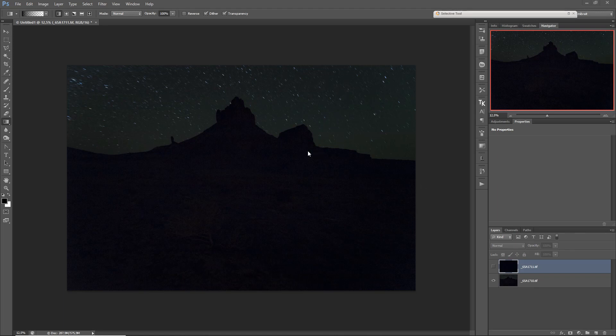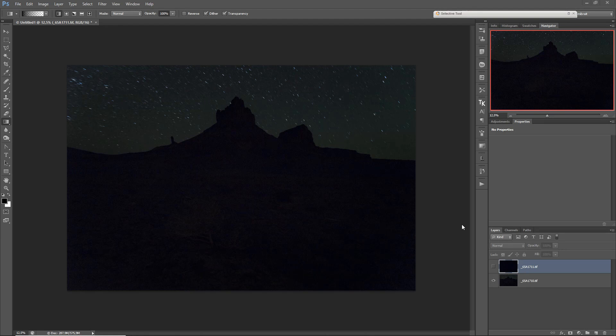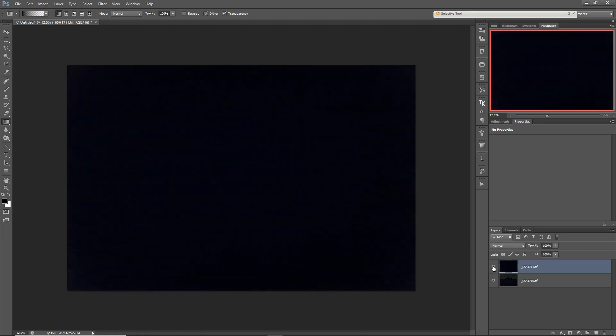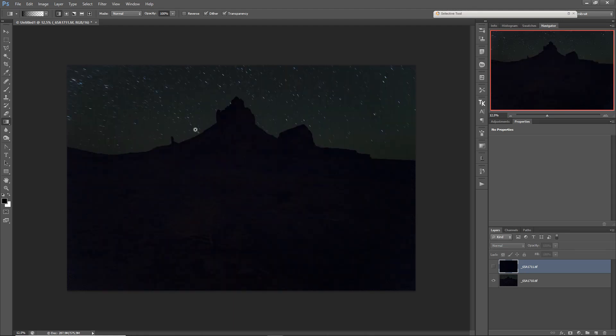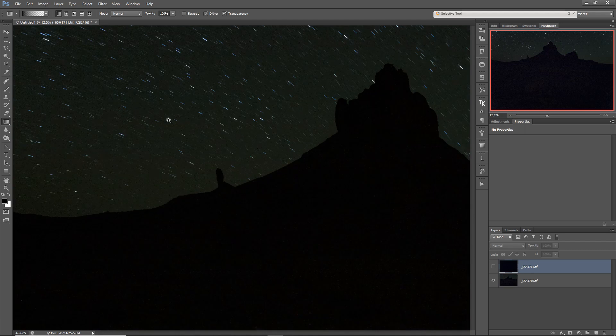So now here in Photoshop, I've loaded those two layers. So we have the single exposure from my star trail image and the dark frame. And let's just zoom in a bit.